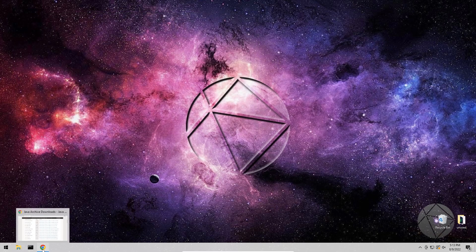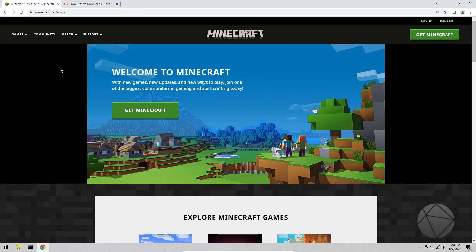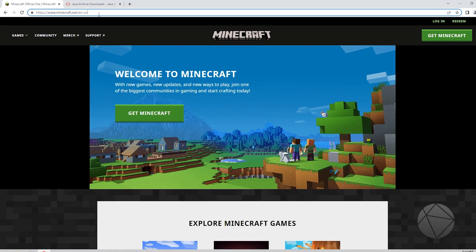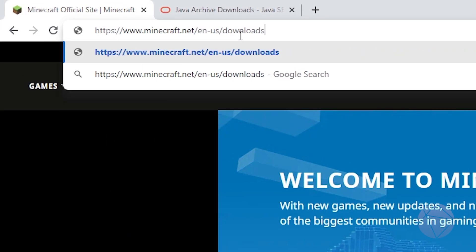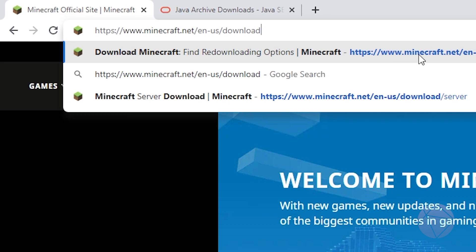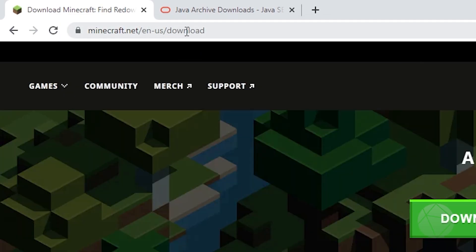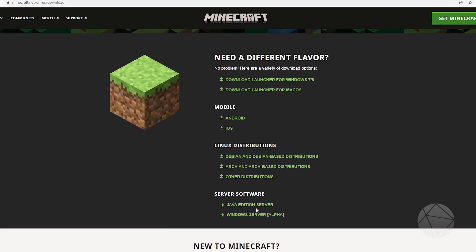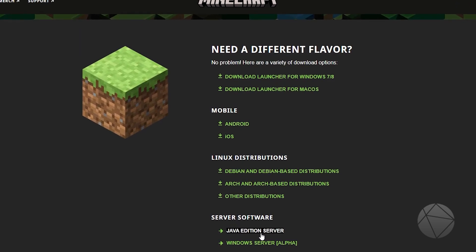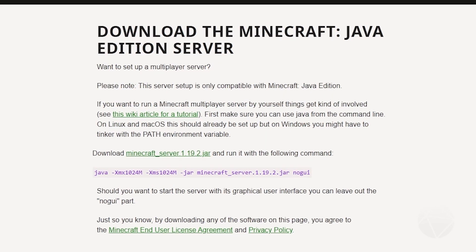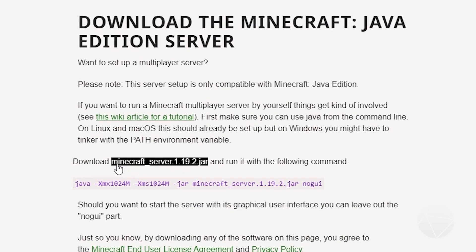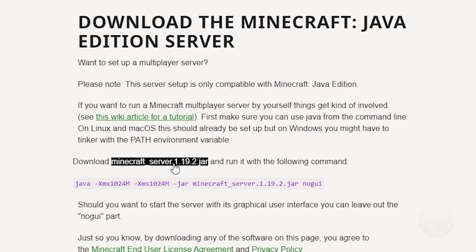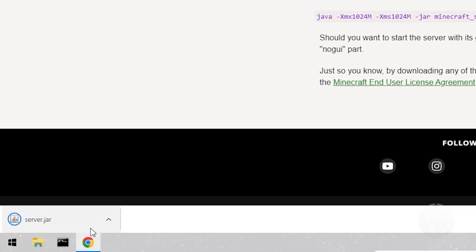We're gonna get right into getting the actual server, so go to Minecraft.net and you're gonna want to go to the downloads page. Just type a slash download on the end of the URL — I'll have a direct link for you guys. This is where I like to grab the jar. You can see there's a link here to download the Minecraft server 1.19.2 jar, so click on that and it's gonna start downloading.